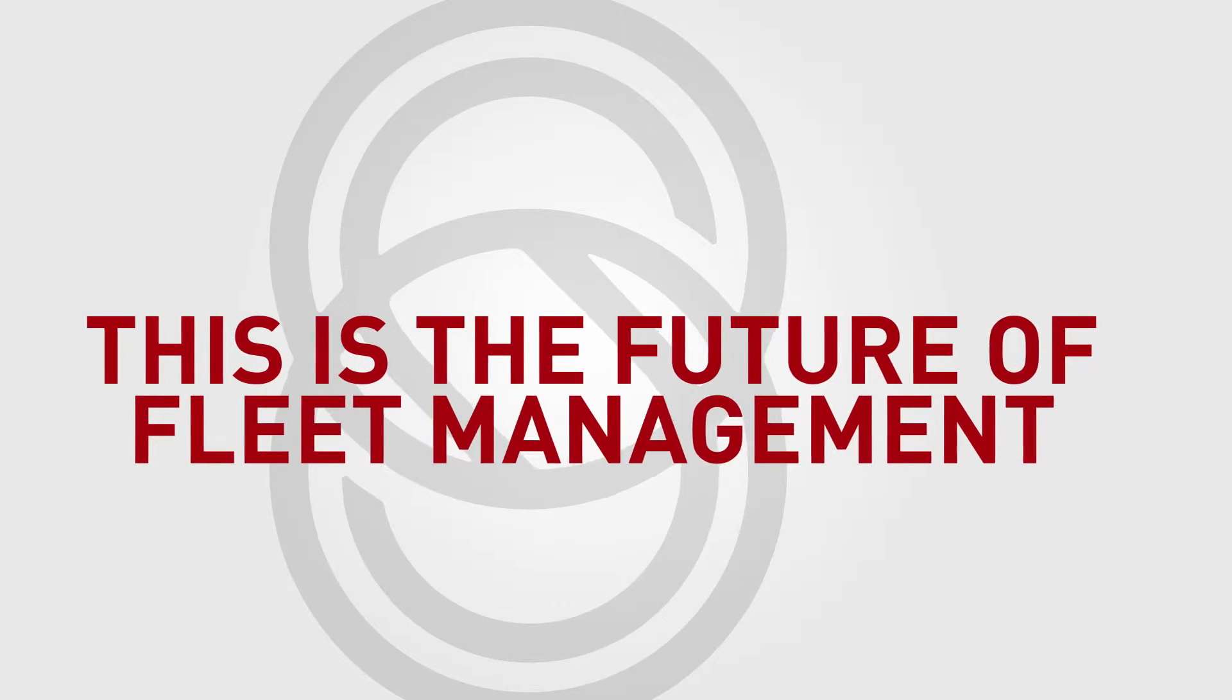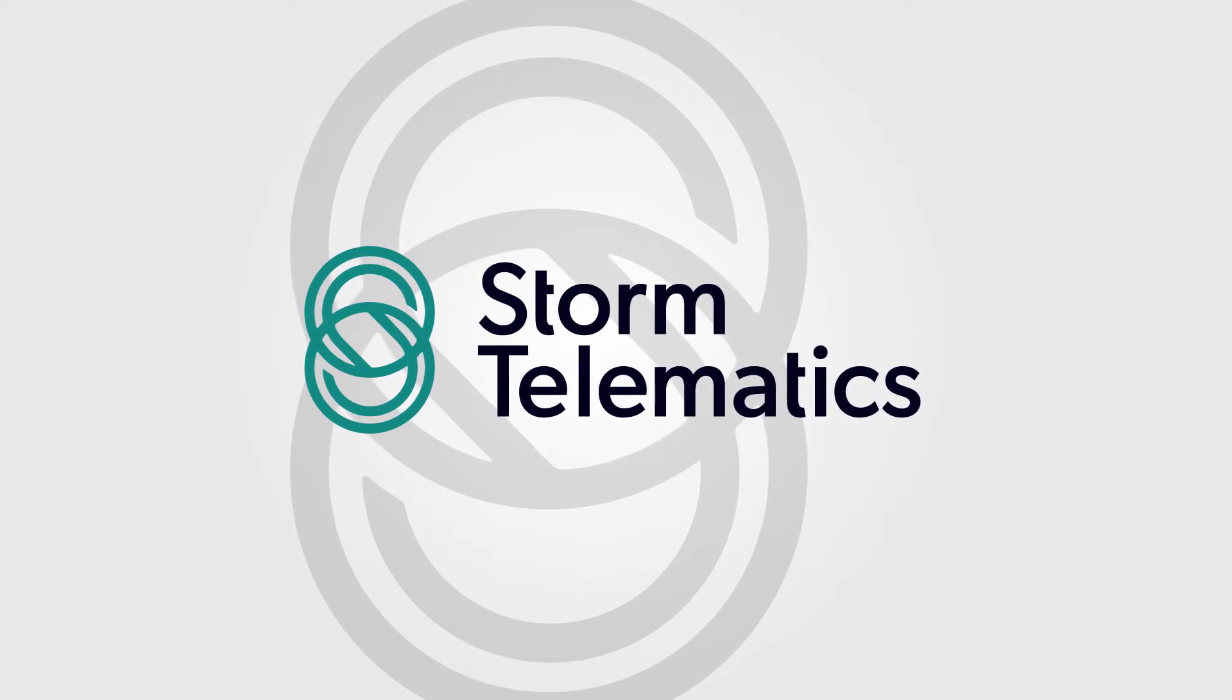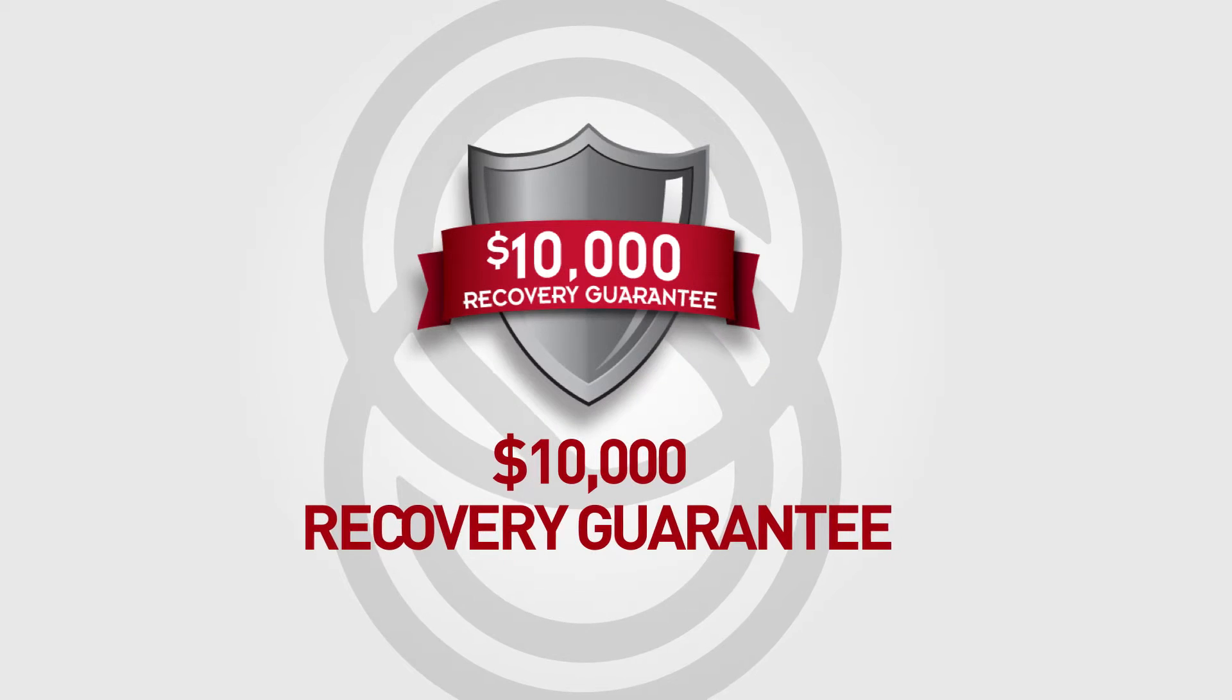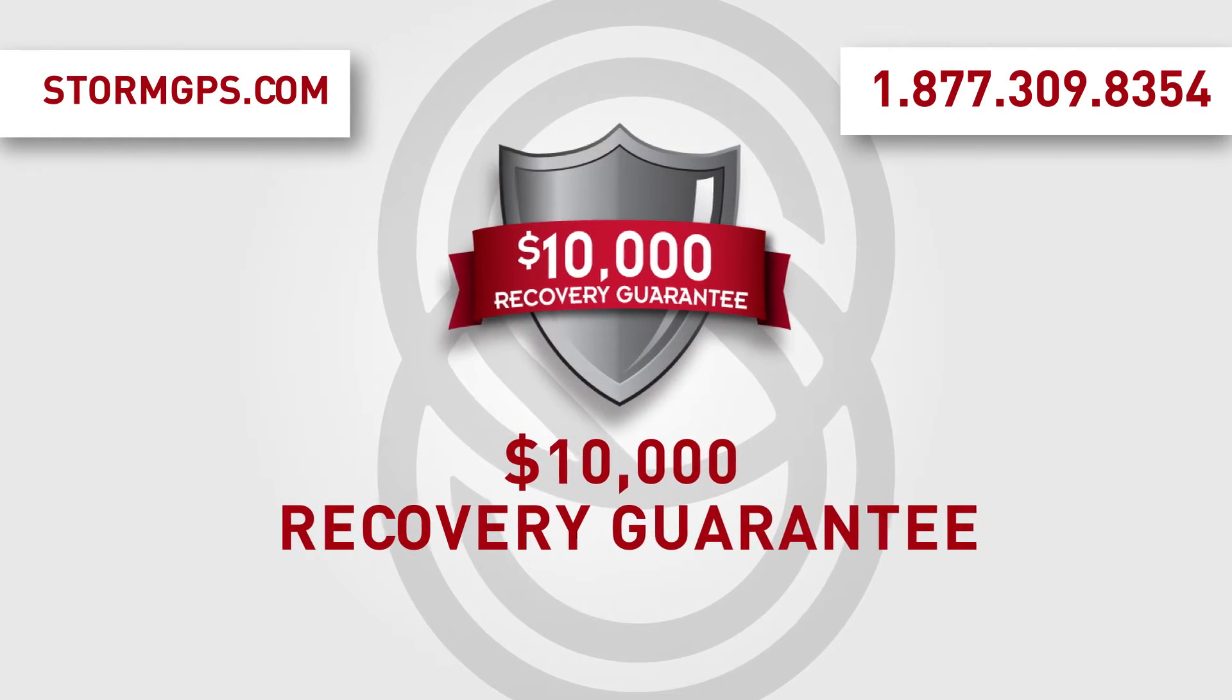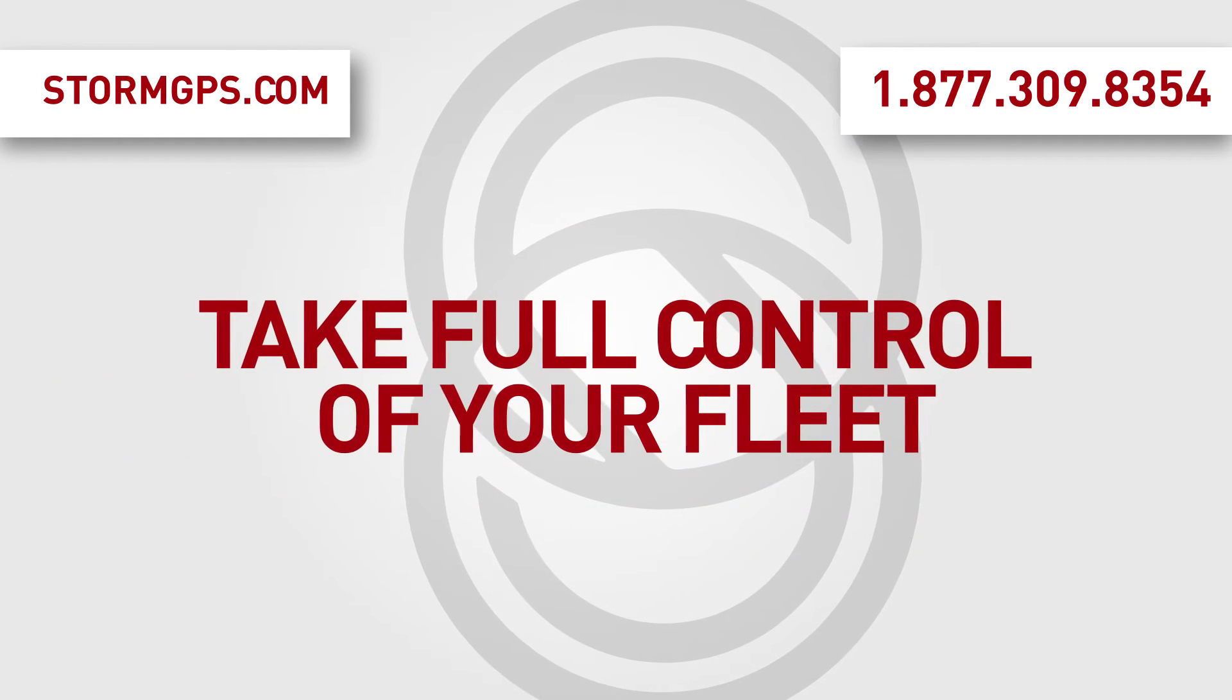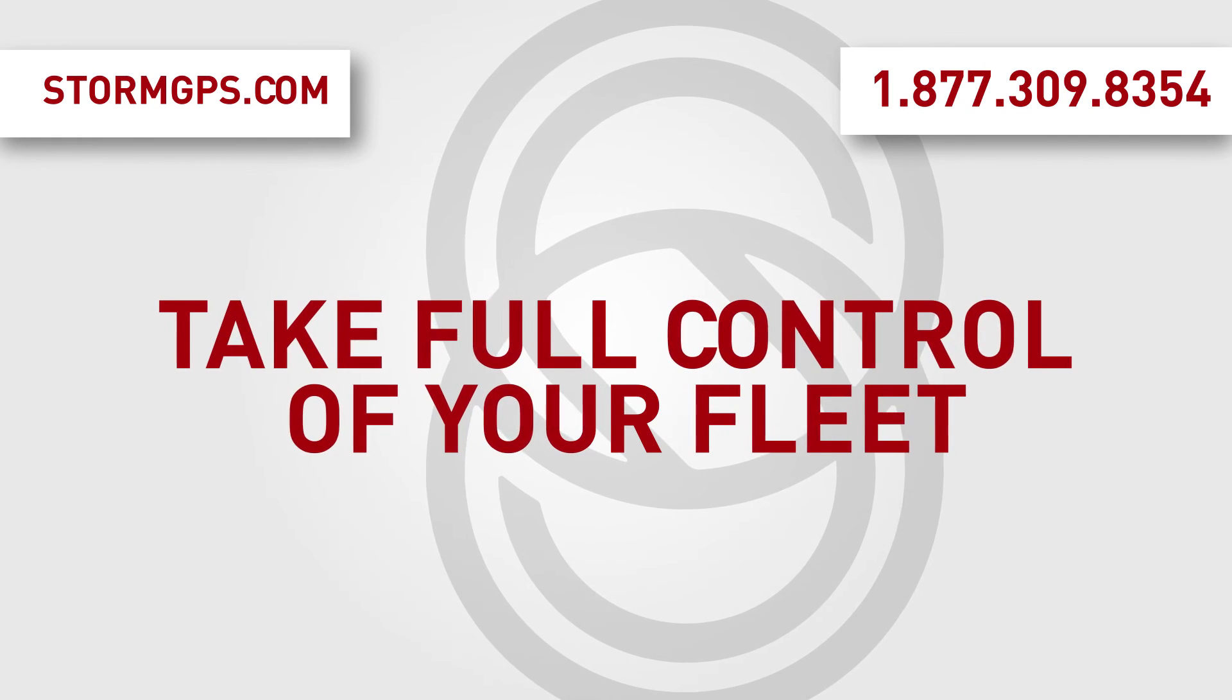This is the future of fleet management. This is Storm Telematics, the only fleet management company in North America offering a ten thousand dollar recovery guarantee on all its hardware. Contact us today for your free personalized demonstration and find out how Storm Telematics can take your fleet management where it's never been before.